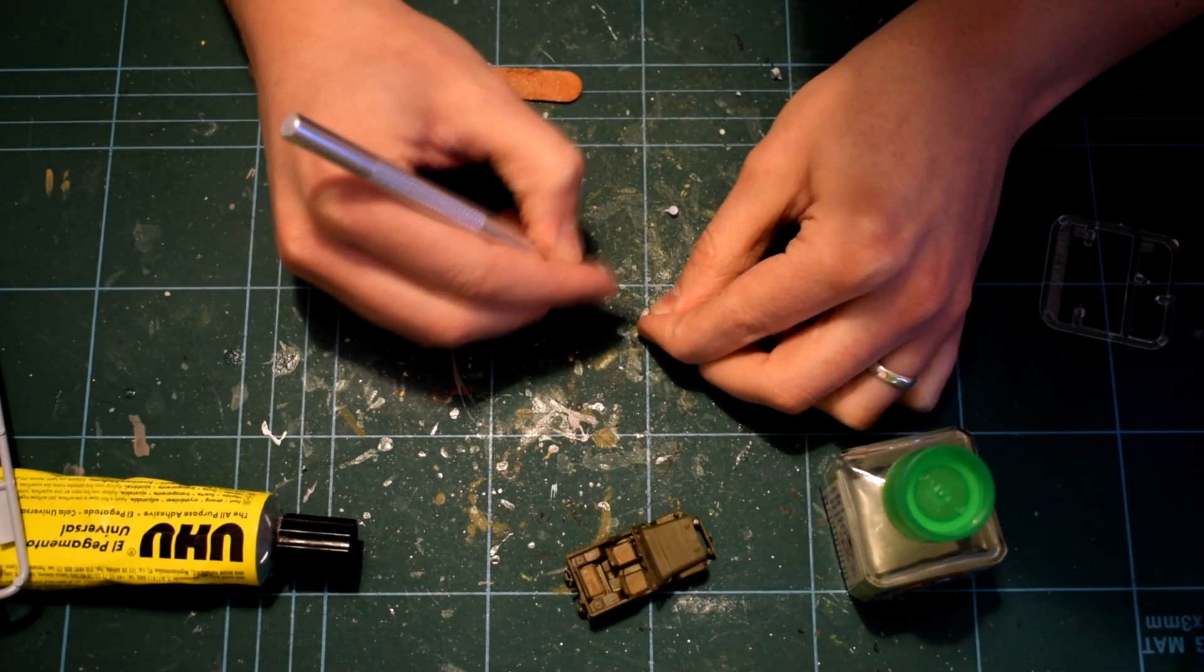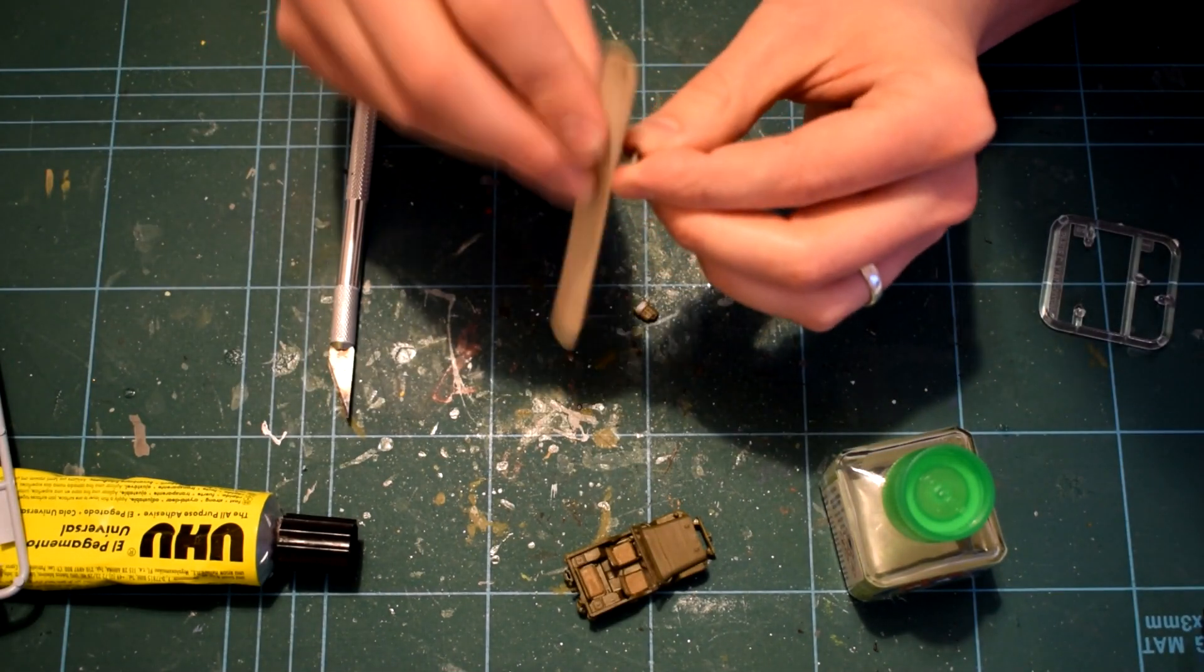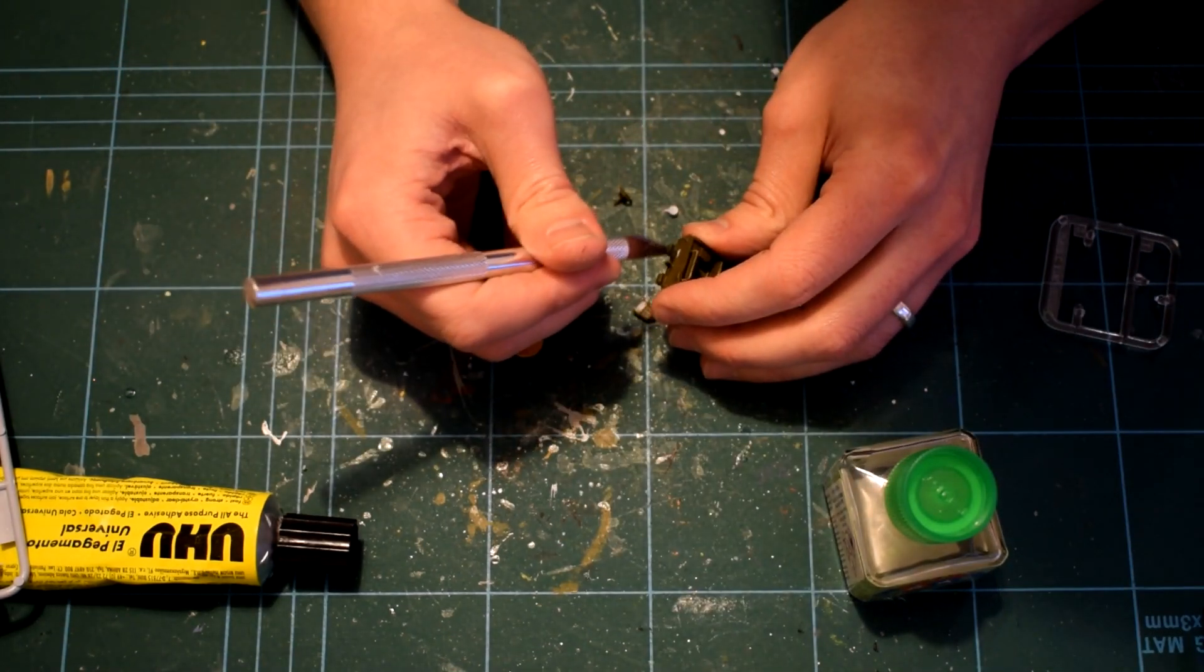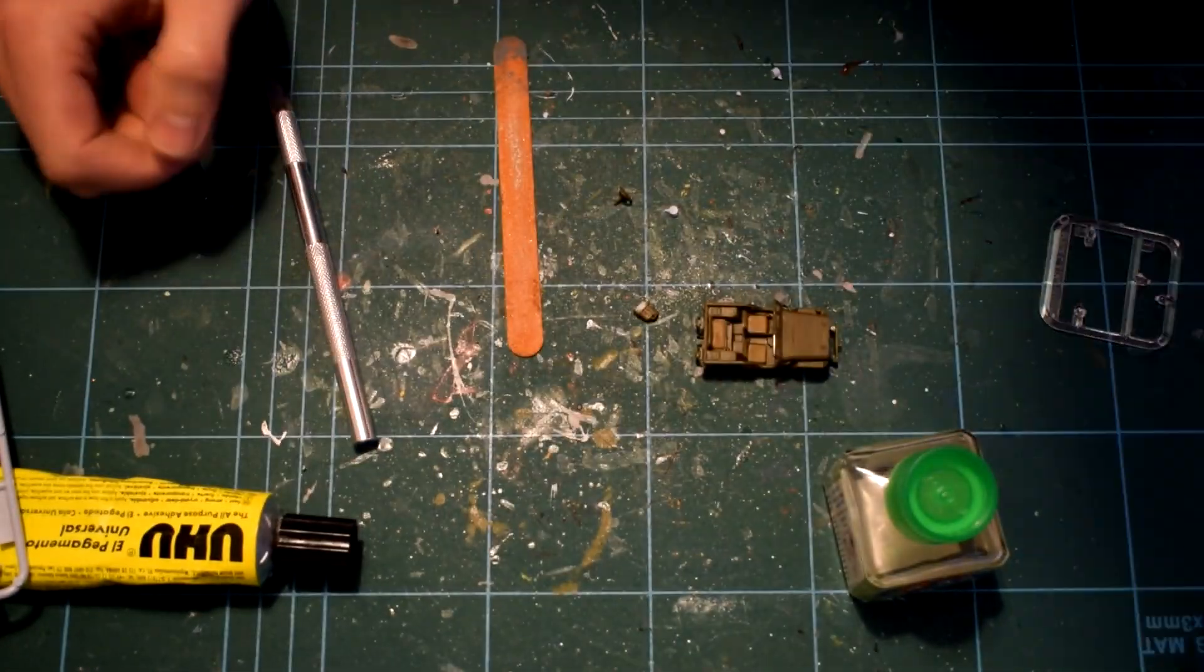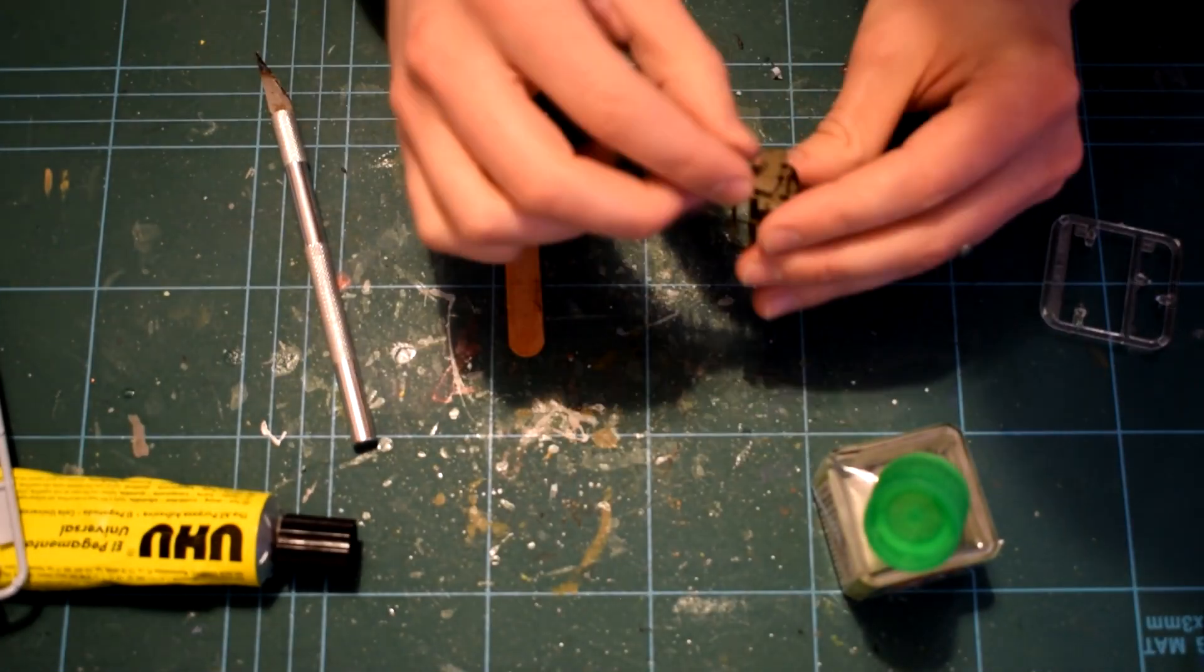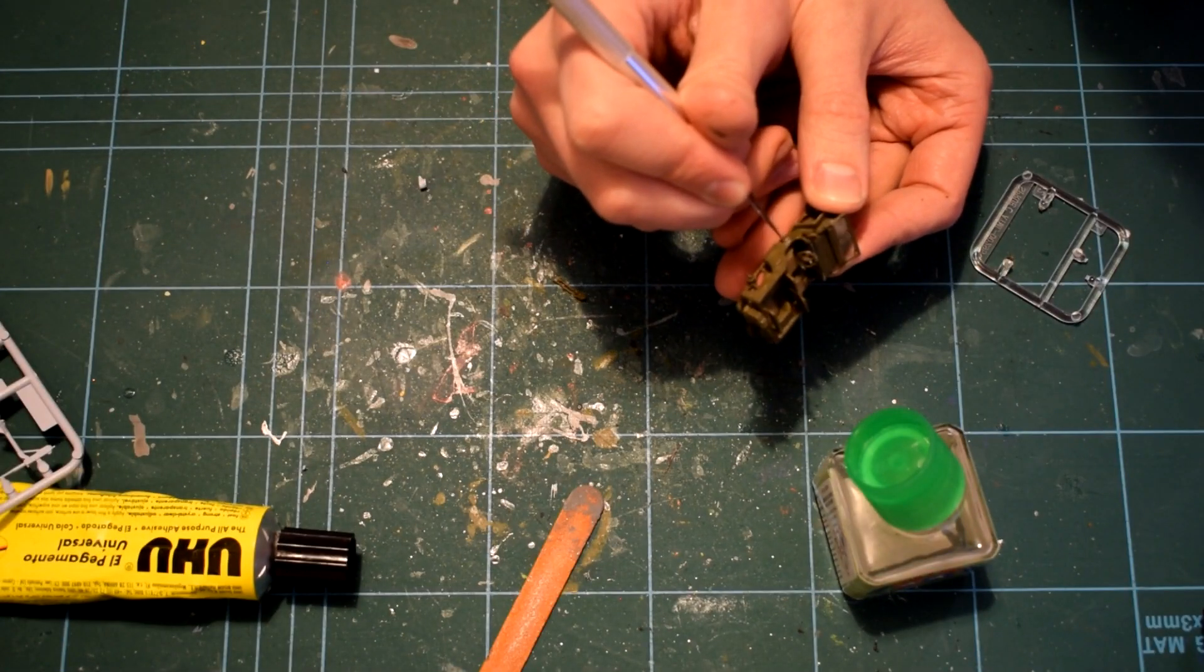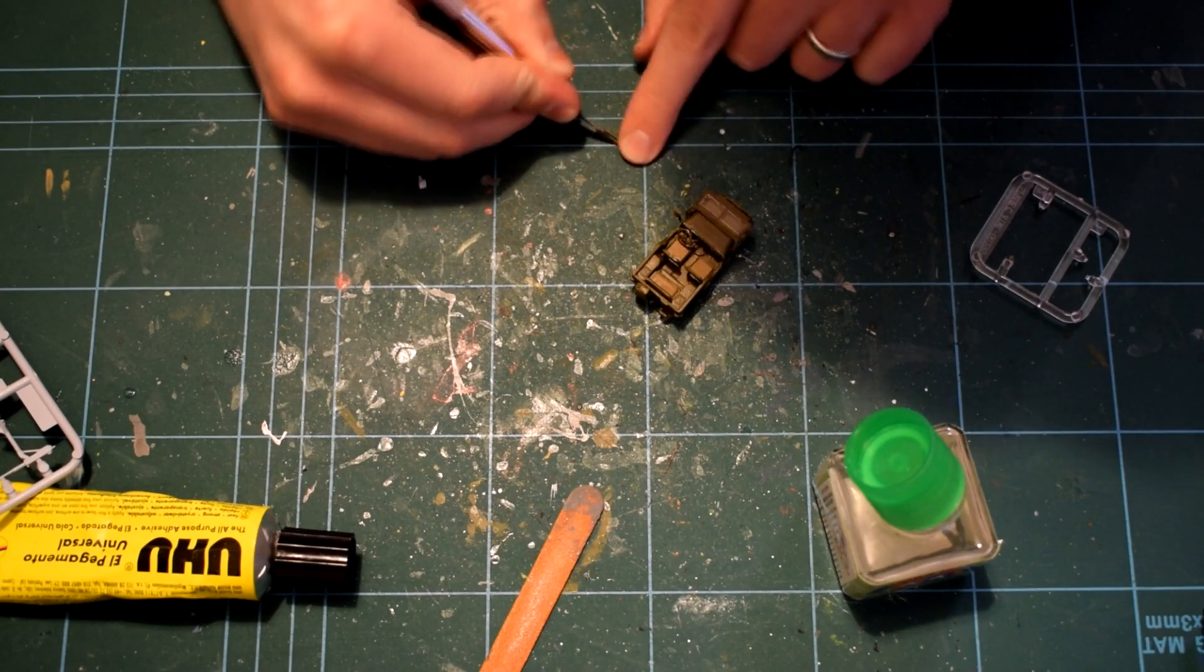A fuel canister was then cemented onto the rear of the Jeep, ensuring I removed any paint from the cementing surfaces, which will help ensure a good bond. Small details such as the rear view mirror and shovels were then attached to the model.